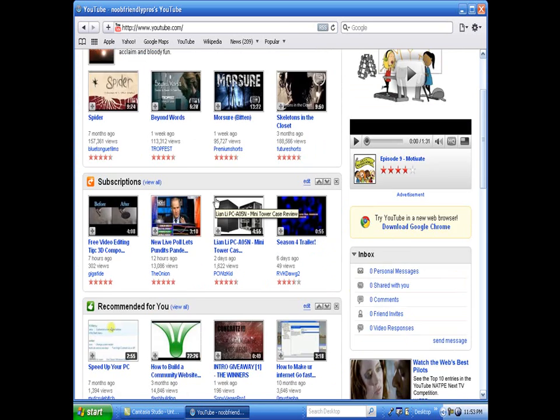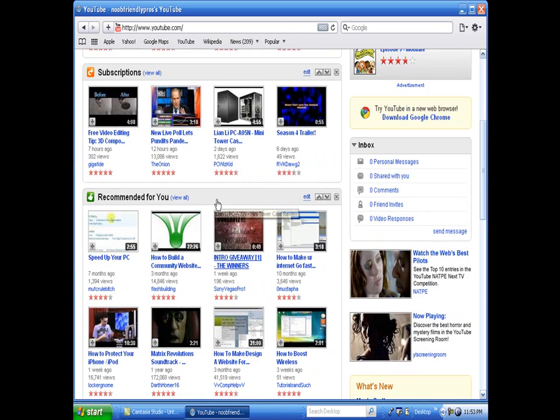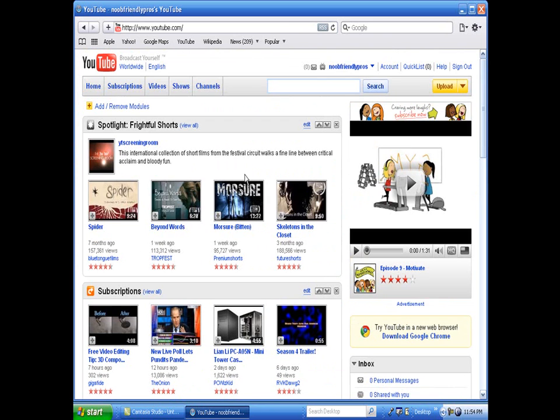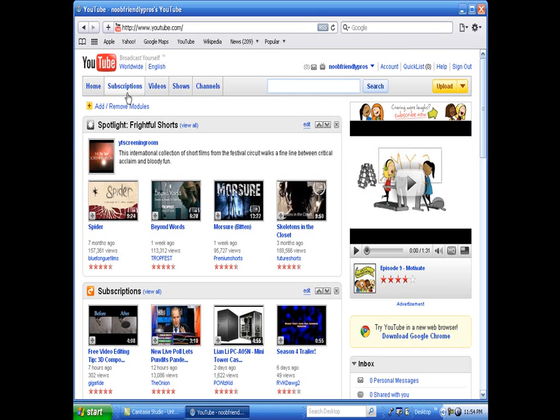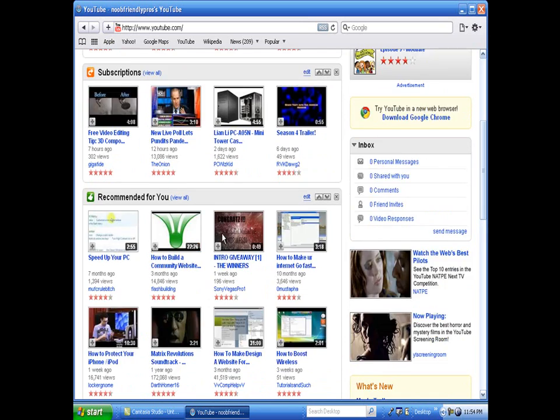I haven't seen how to get any add-ons or themes yet. Easy bookmarking, just click the add a bookmark for current page, same with Firefox. But whatever, you just click the little star.